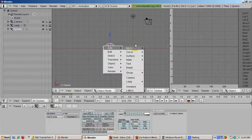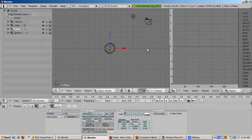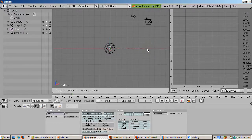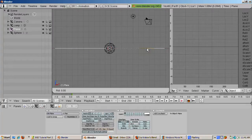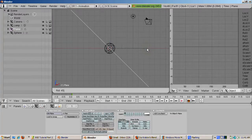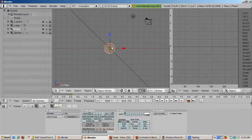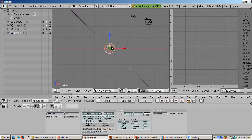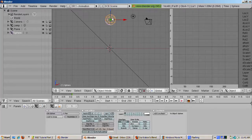Add a plane via Space > Add > Mesh > Plane. Tilt the plane 45 degrees by pressing R, 45, Enter. This will make the icosphere fall off the plane when we press the P key to play the game in the Blender Game Engine.